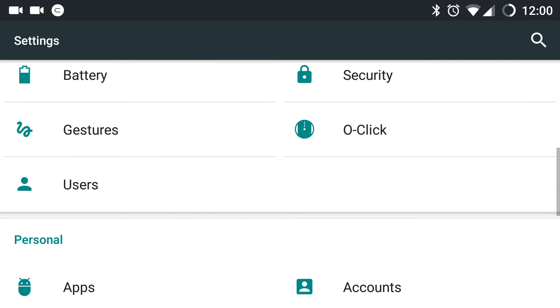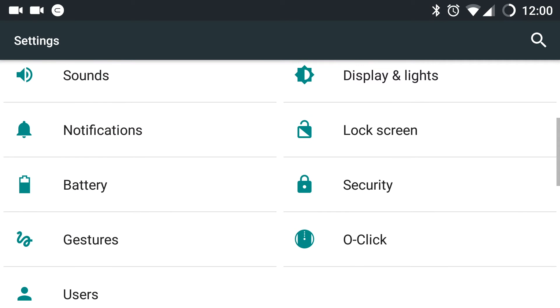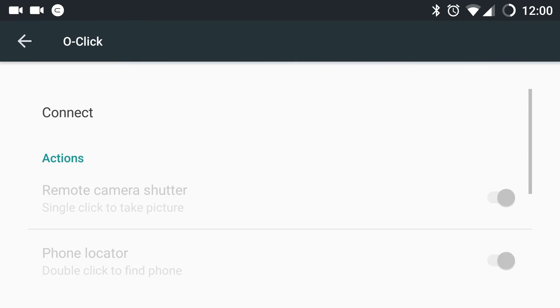Let us go back to the settings. As you can see, you can see OClick which has been added to the latest OS version.